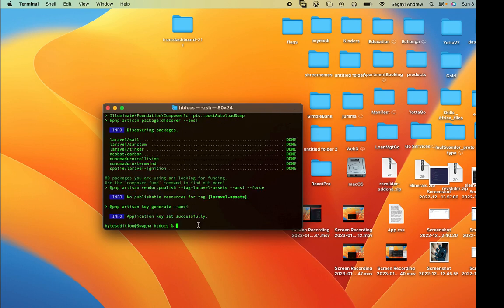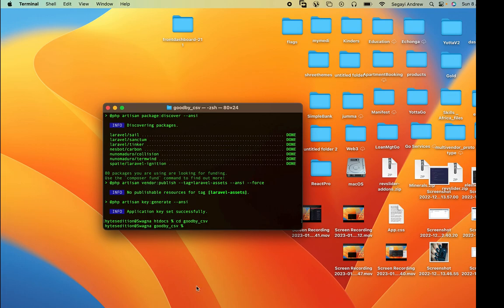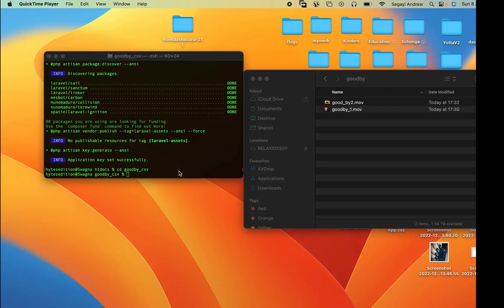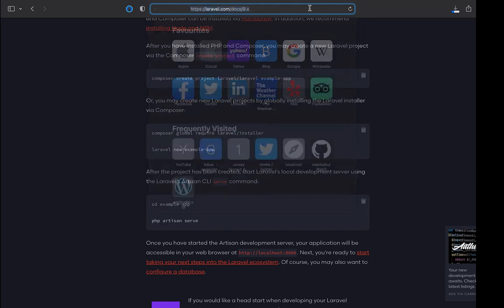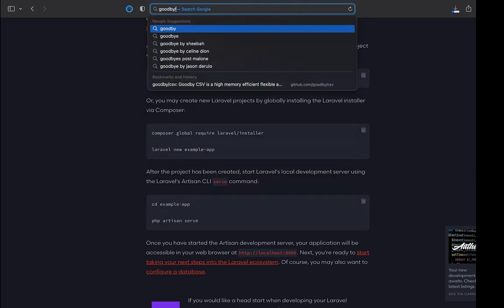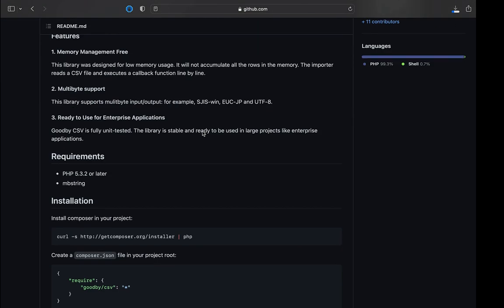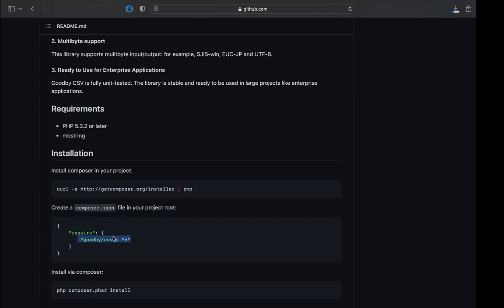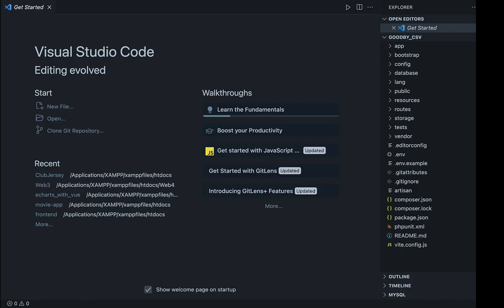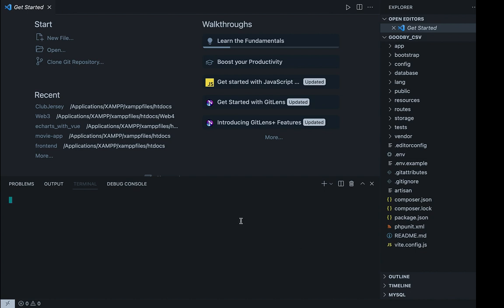We'll CD into our application - 'goodbye-csv' - and after doing that we shall go ahead and install the GoodBye CSV package. You look for it on Google: 'goodbye csv package'. After finding it, we'll copy the install command and paste it into the terminal.